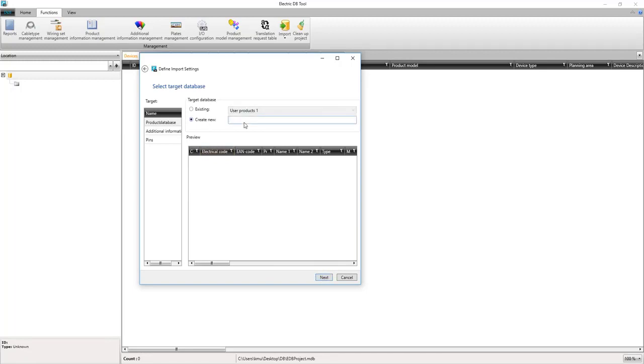We then give the database a name that makes sense. This database can be sent to other CADS users as an Access database.